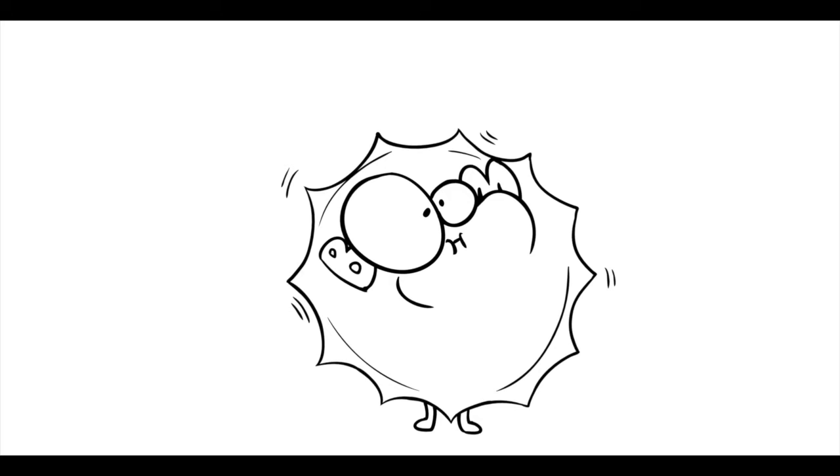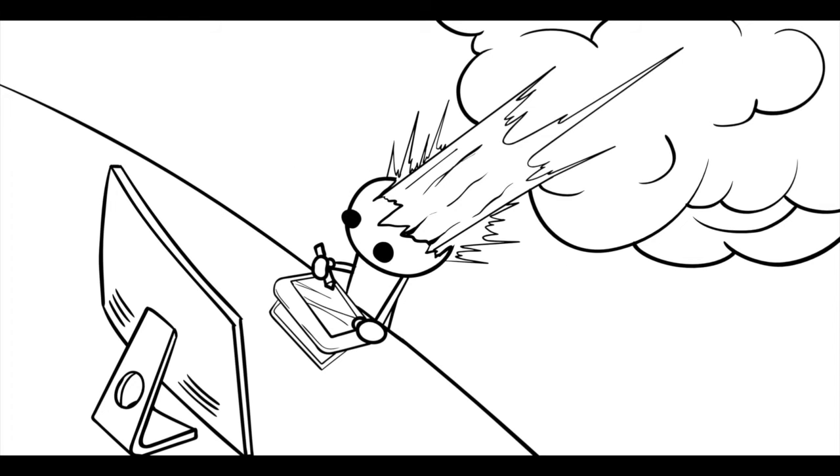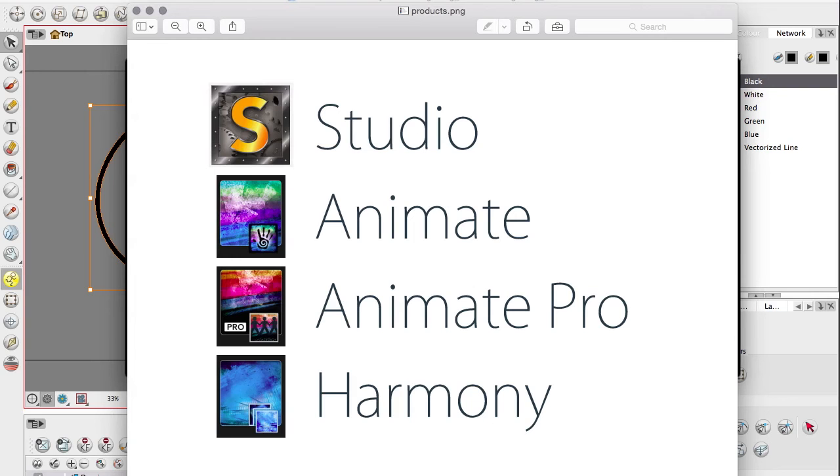So my goal is to kind of help ease the pain and make switching to ToonBoom one of the best decisions you have ever made. But first things first, we need to talk about choosing a product because there's several different types of ToonBoom. Which one do you want?